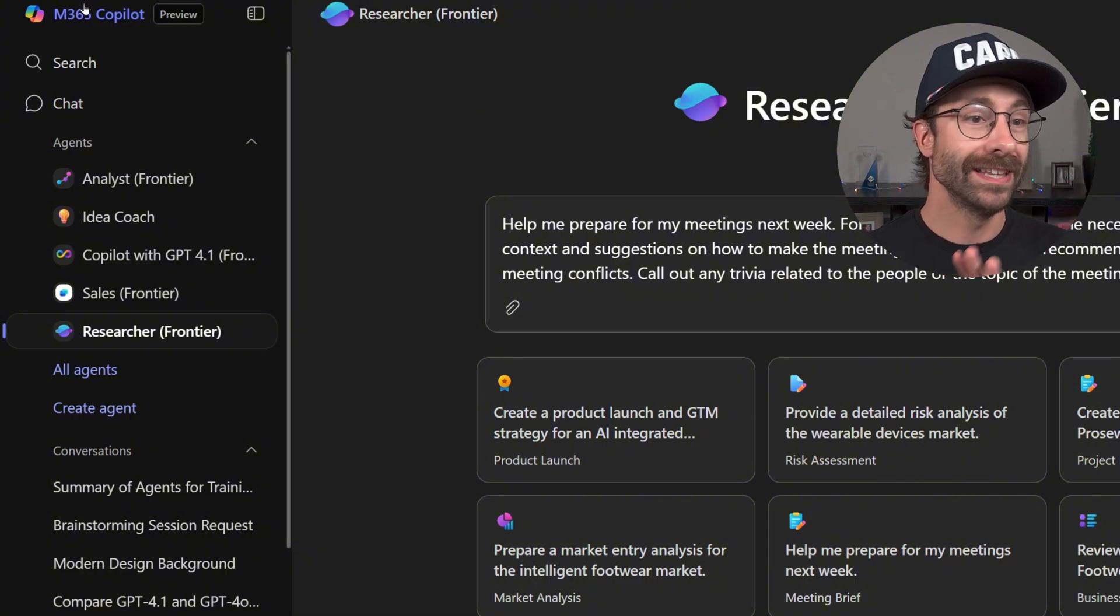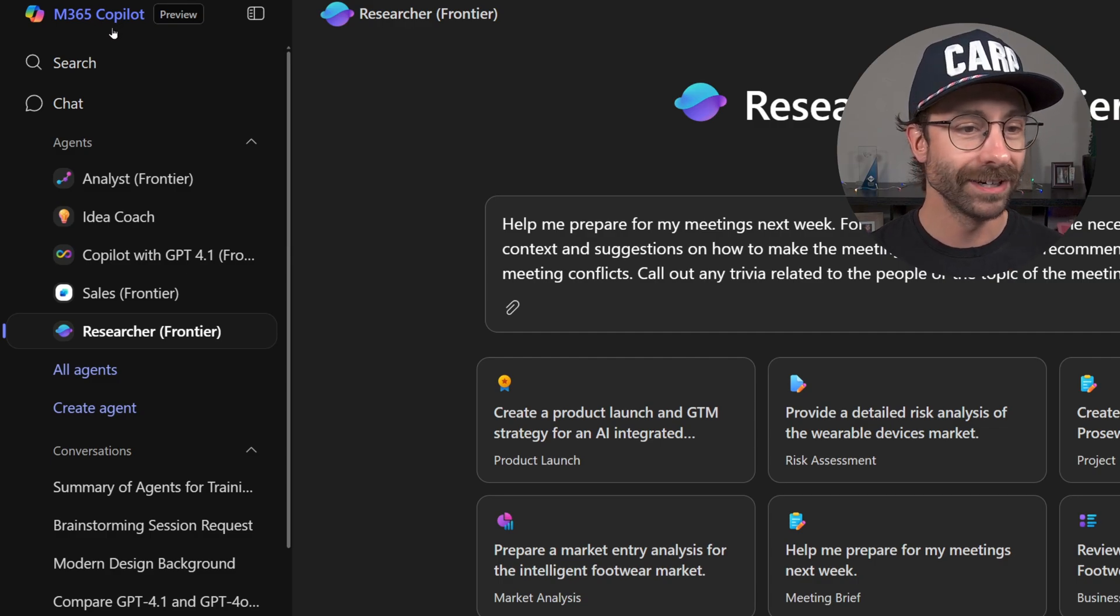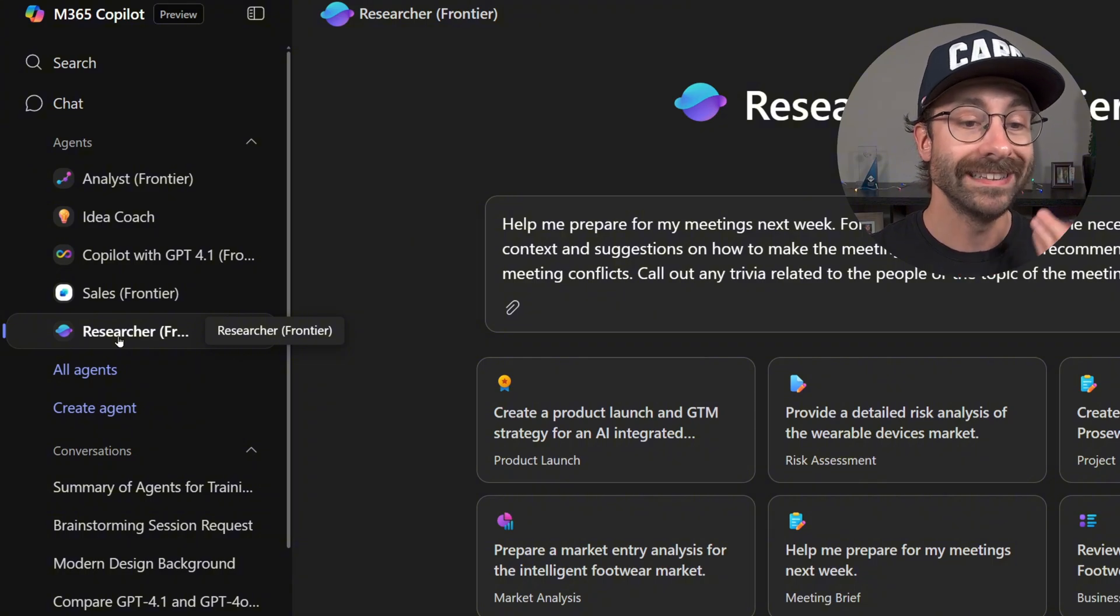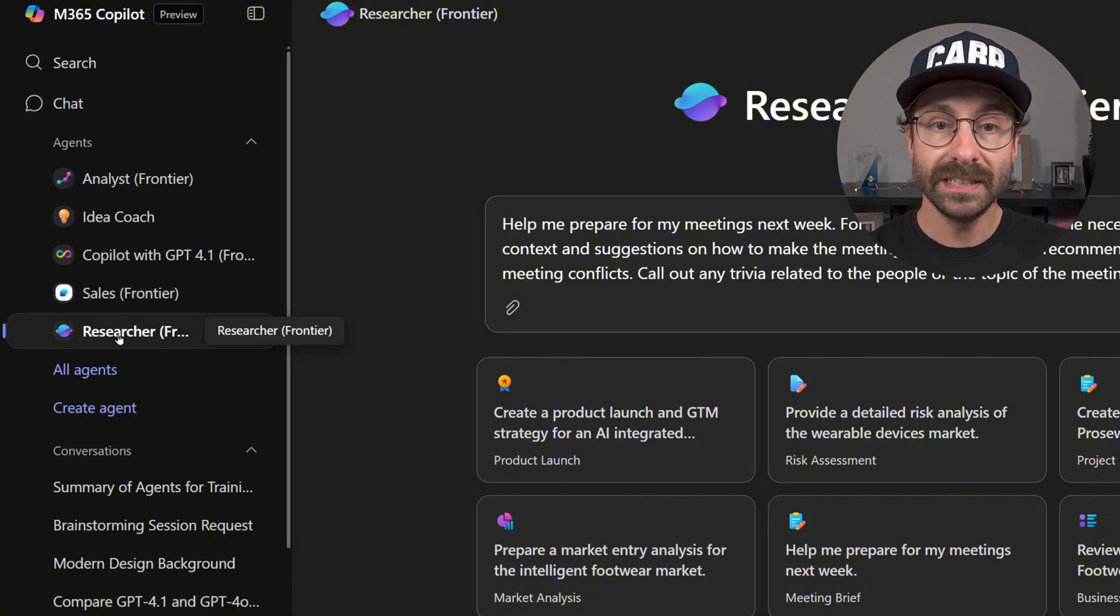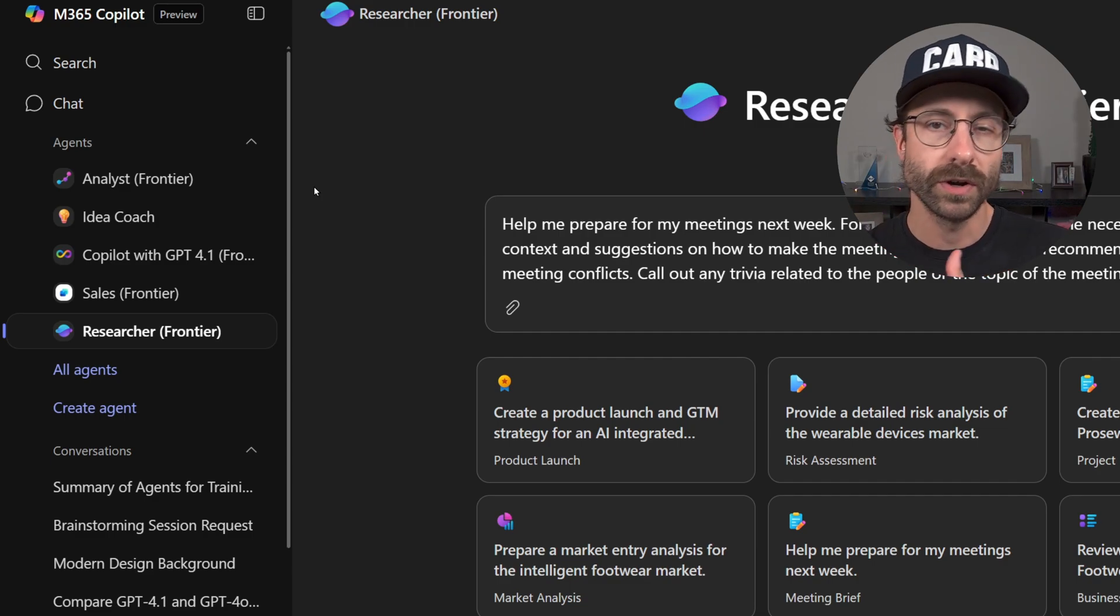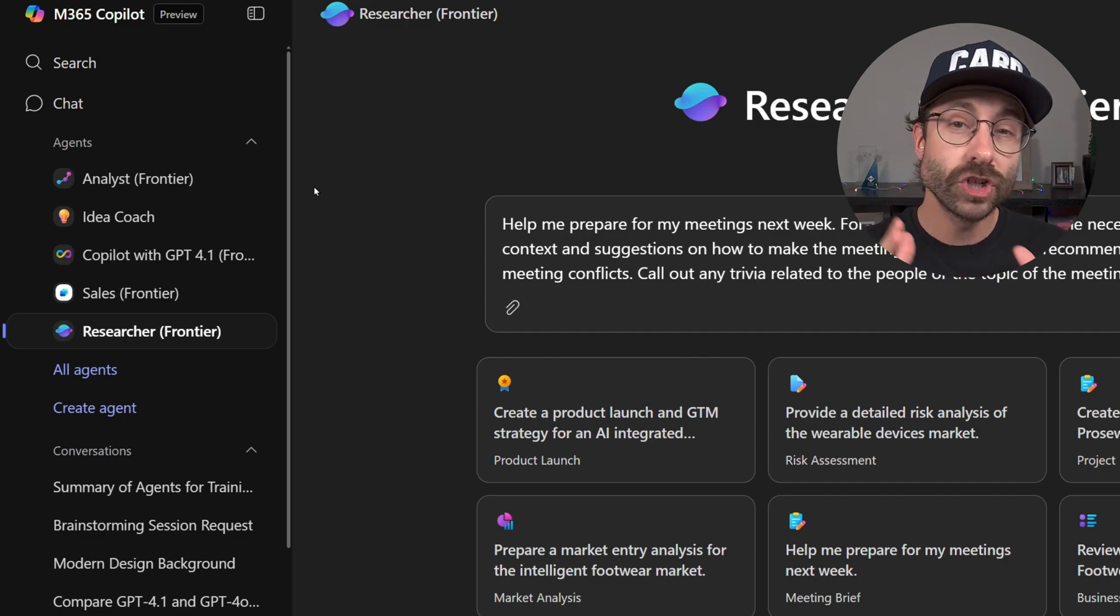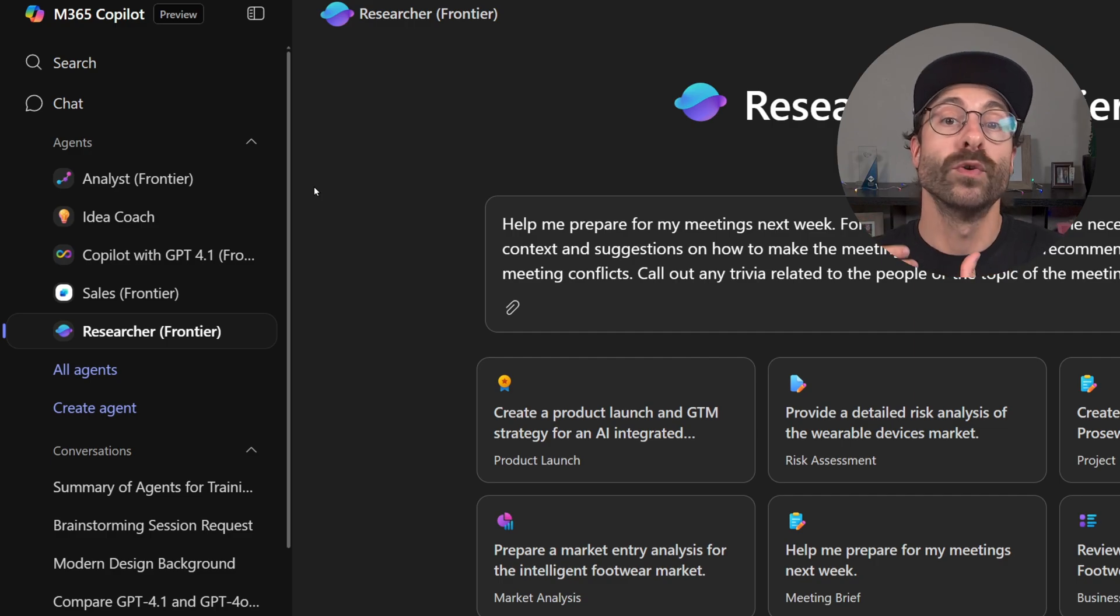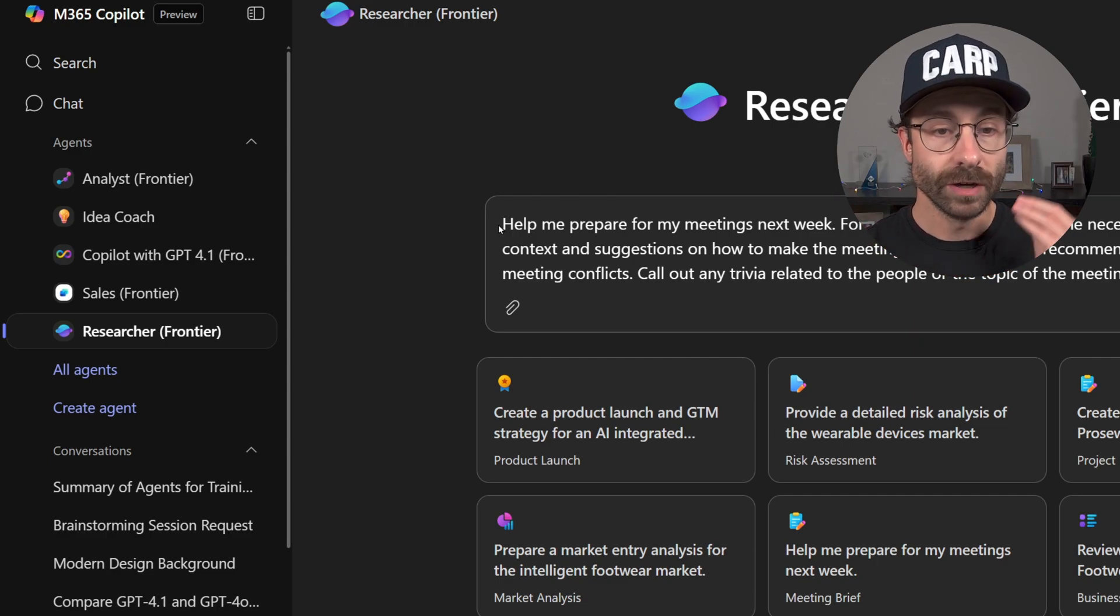I am right now in the preview version of M365 Copilot, really VIP access, and I will use the brand new agent, the researcher that will help you do some really deep research. It's based on the O3 model for those who know a little bit more about AI, the large language model. For those who don't know about it, it's just a stronger model that will help you by reasoning and help you do some research as well.